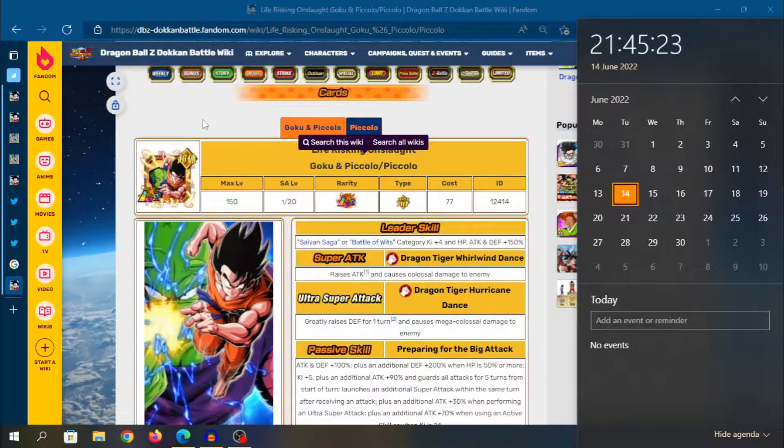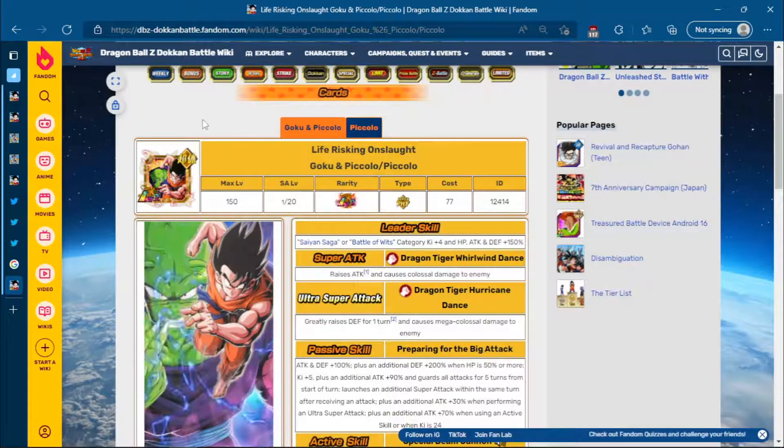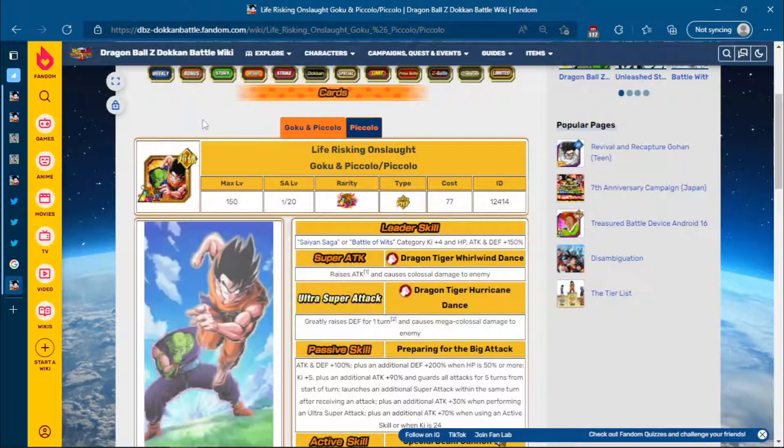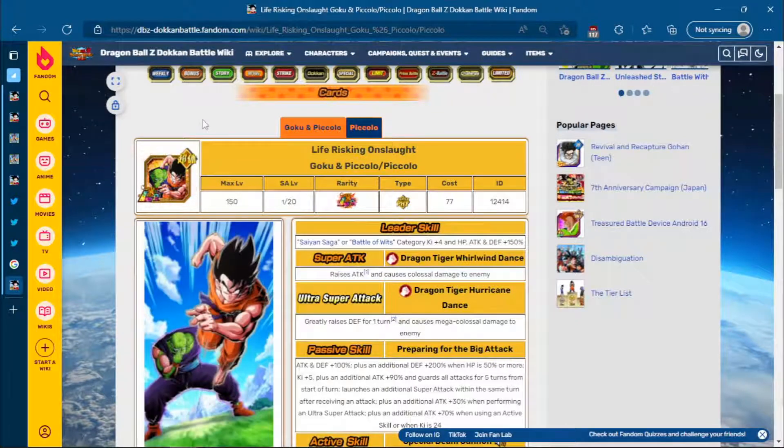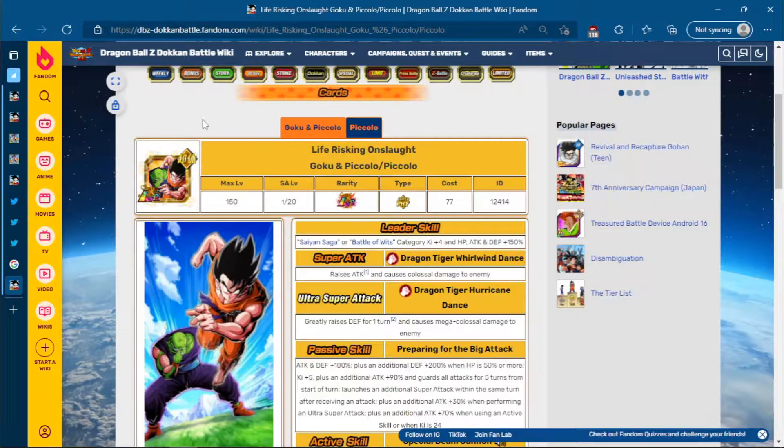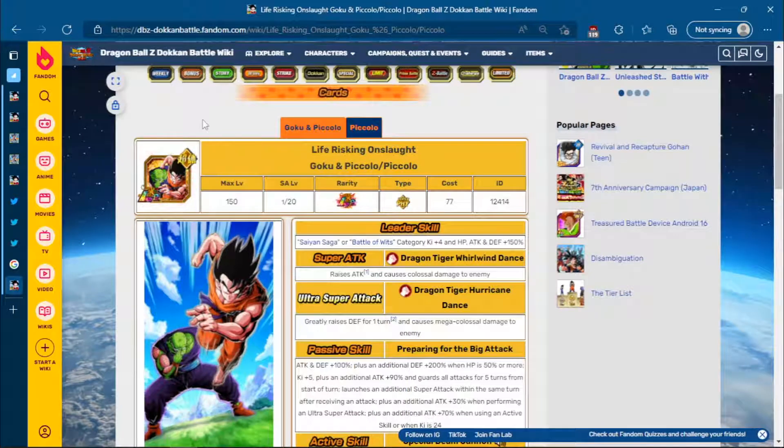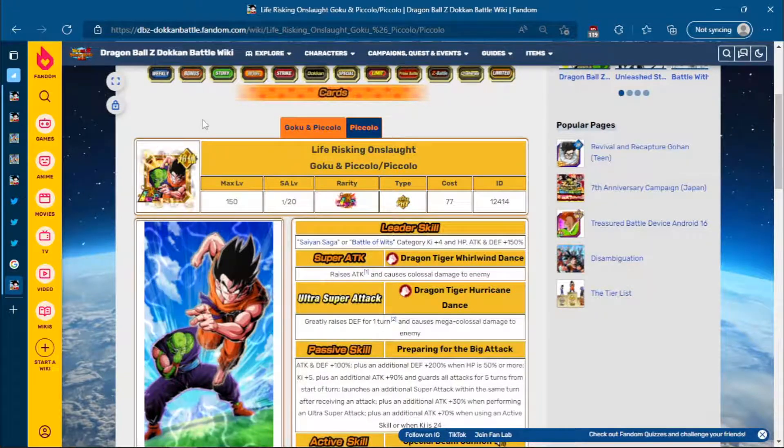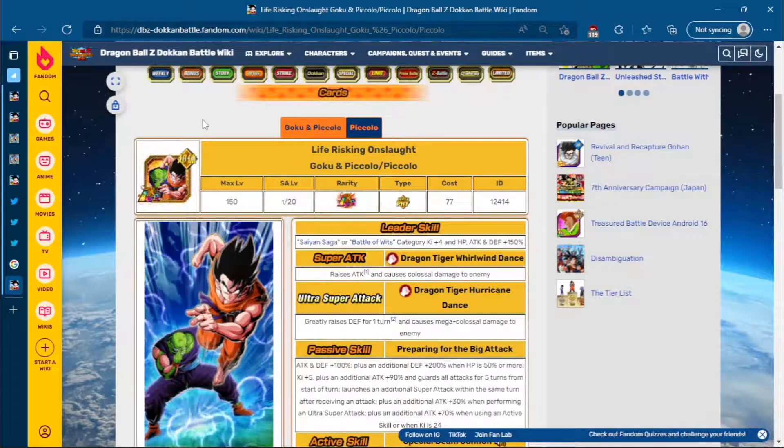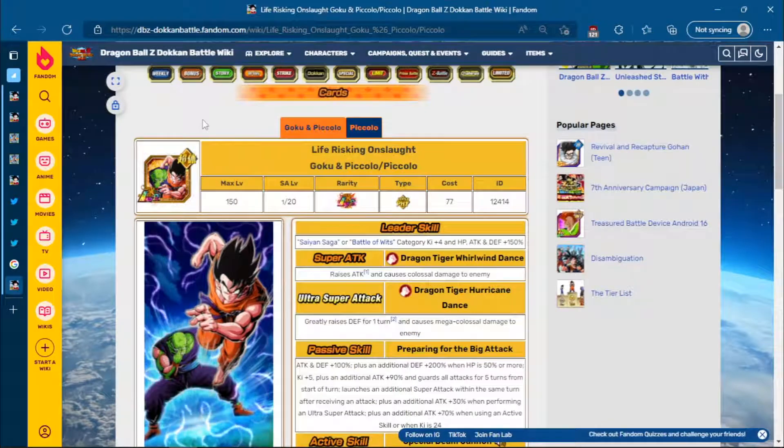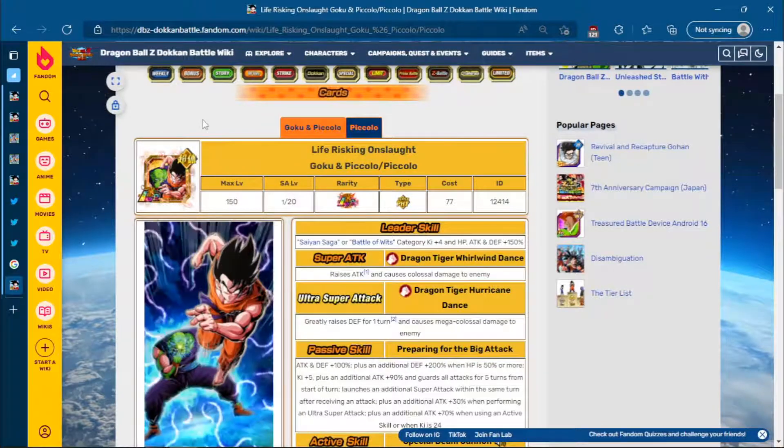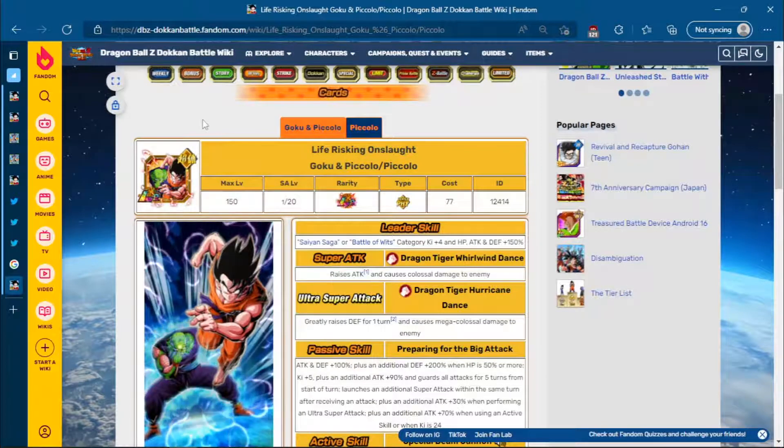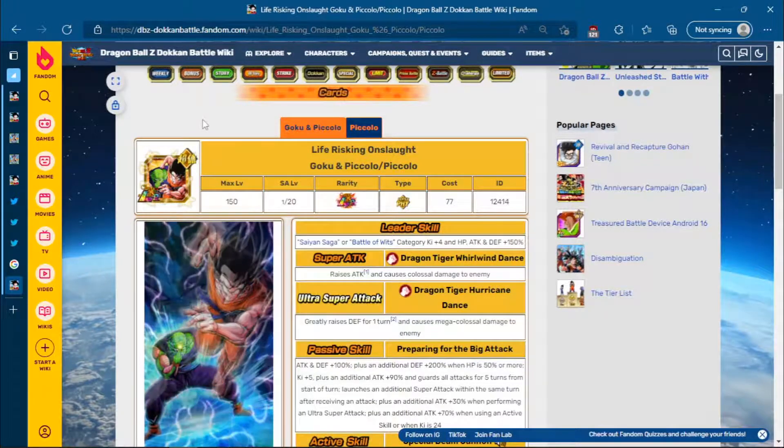Now, there's also something interesting to talk about with that, and that August is very close to the Worldwide Celebration. Remember, the Worldwide Celebration units are shared between both Global and JP. Typically, they release like the 29th, 30th of August, 1st of September.